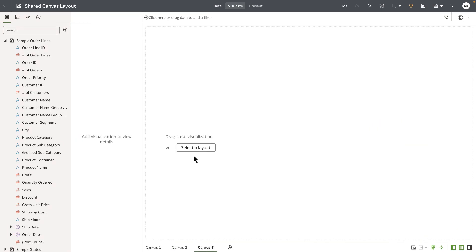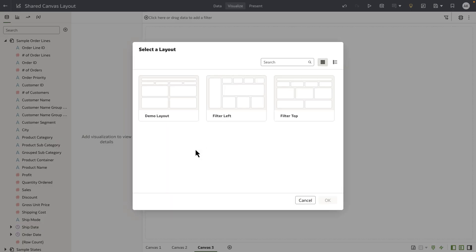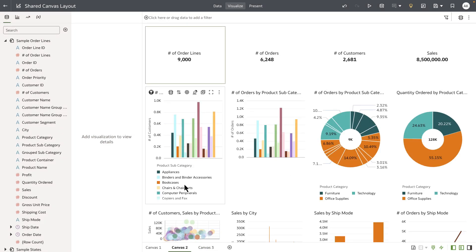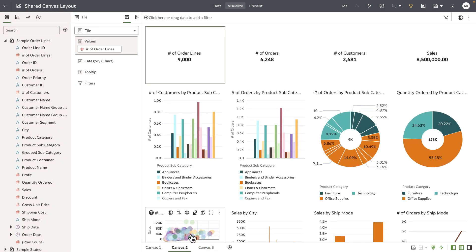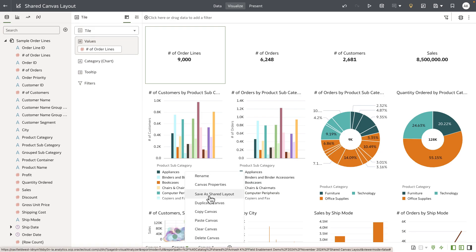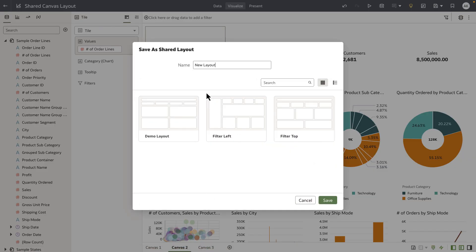The new layout that I just created is now available for my use. The layout dialog shows me the demo layout that we just created. Authors can also use existing canvas design and save them as new layouts. Let's go ahead and save this existing design as a shared custom layout. I'm going to call this a 4x4 layout template.